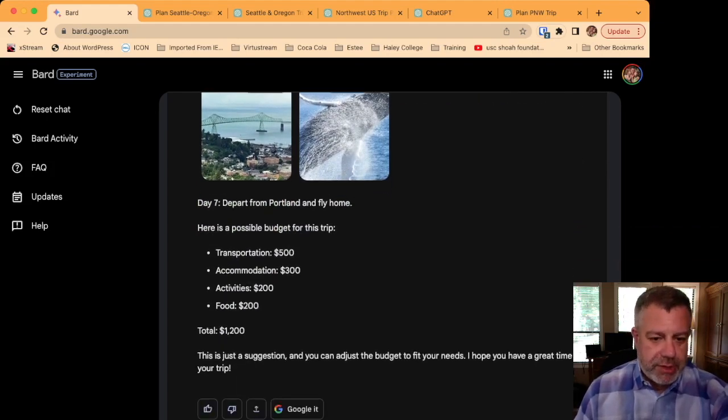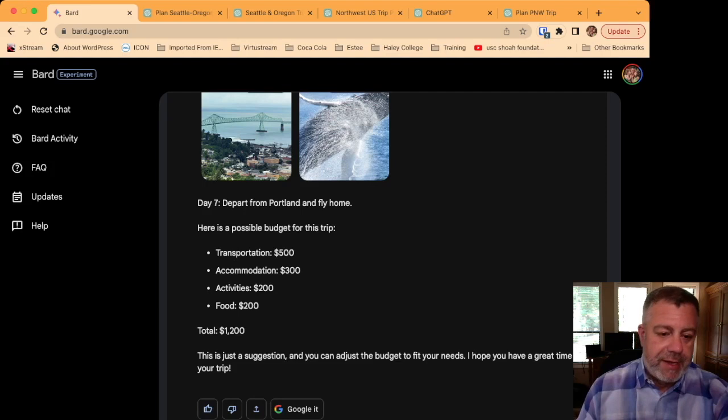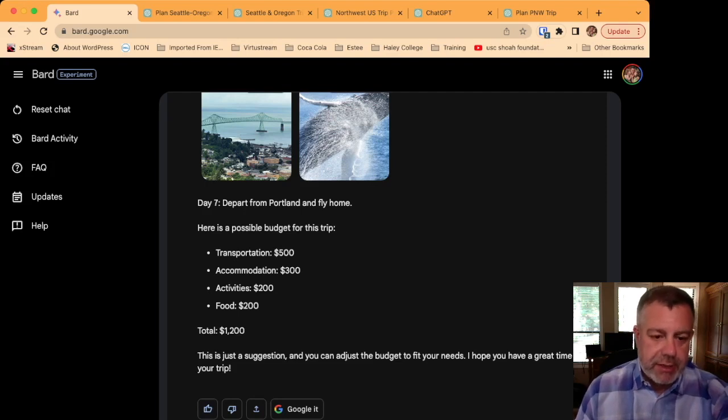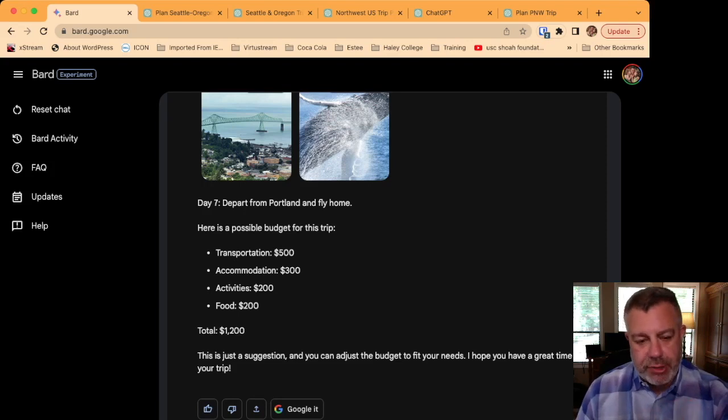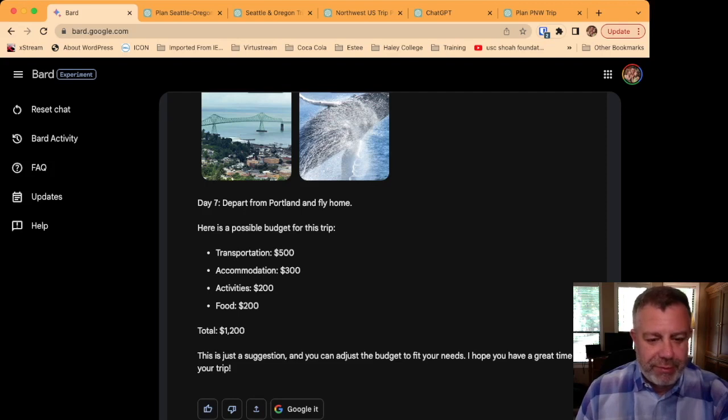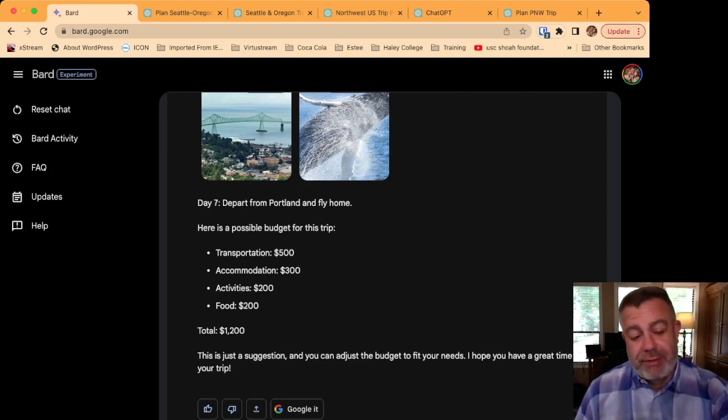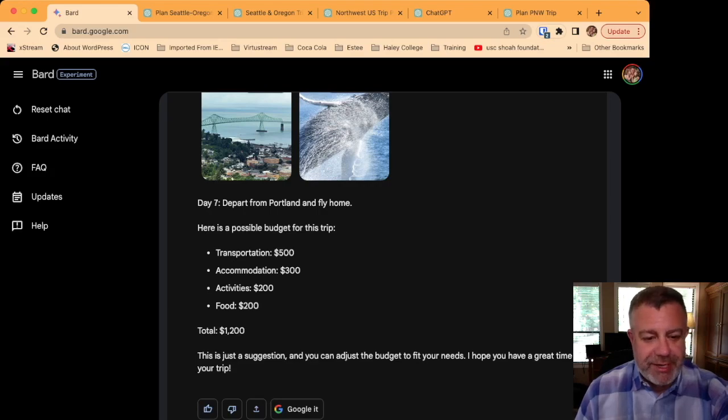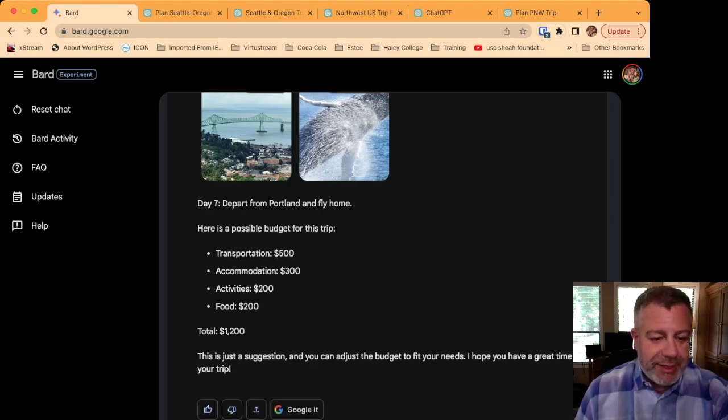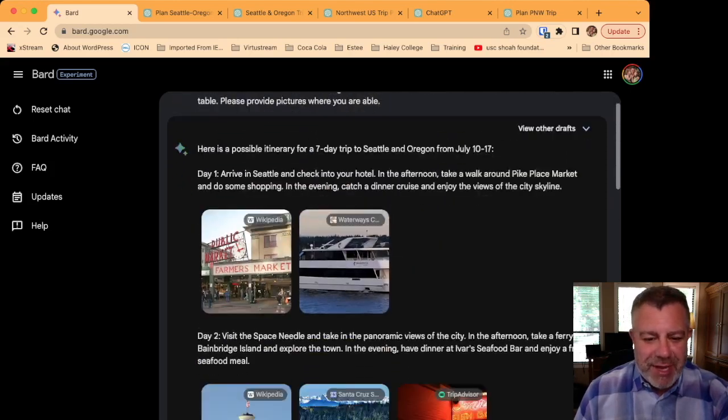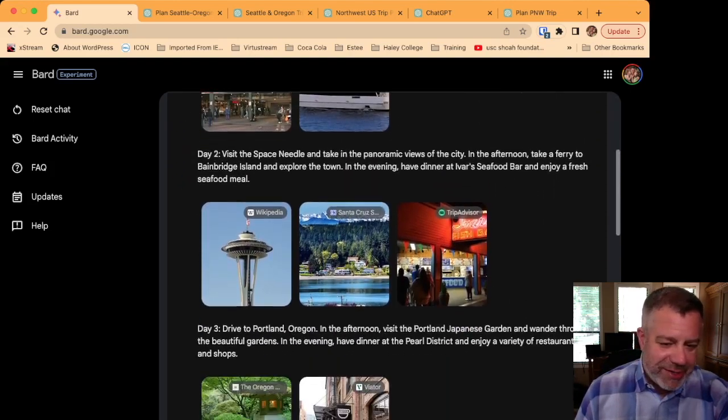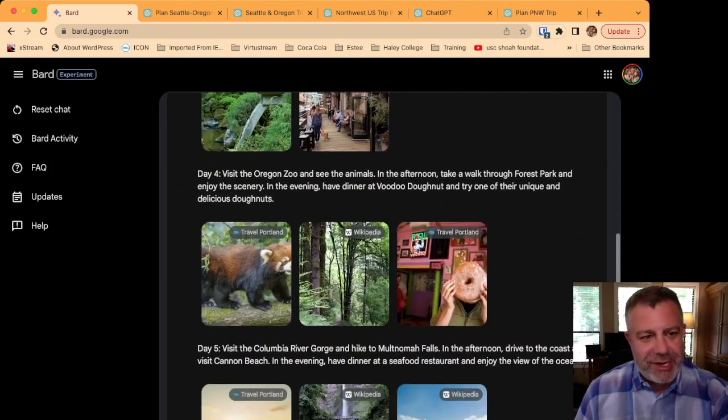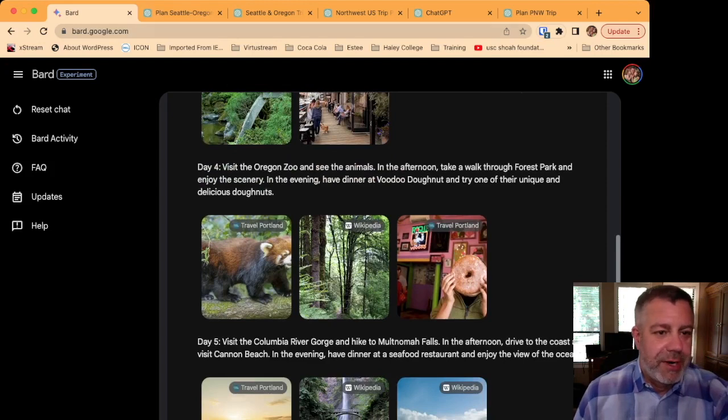Where BARD does start to fall down and fail is it's not going in and reading all of the details that it pulled from the search and getting the actual cost. Yeah, it gave me a budget for $1,200. I don't know if that's supposed to be per day. Maybe if it's supposed to be per day, it might be reasonable based off of what I see in this itinerary. So that's BARD.